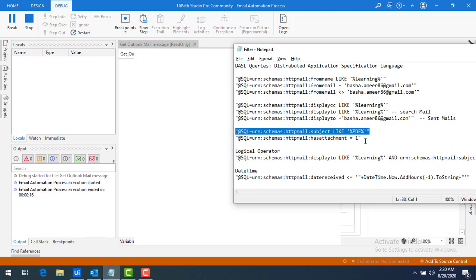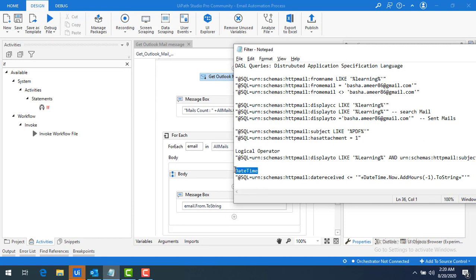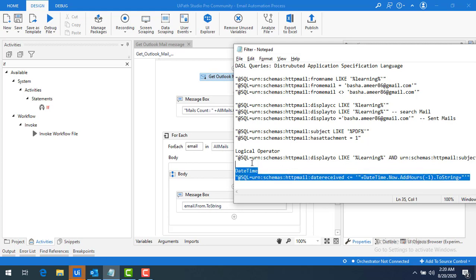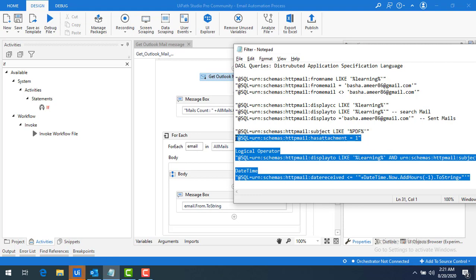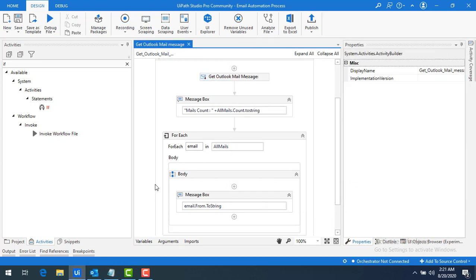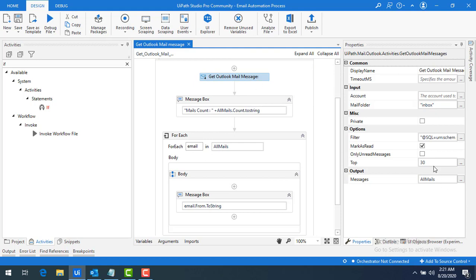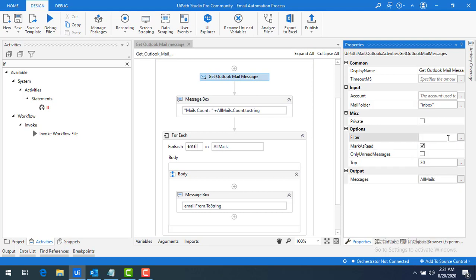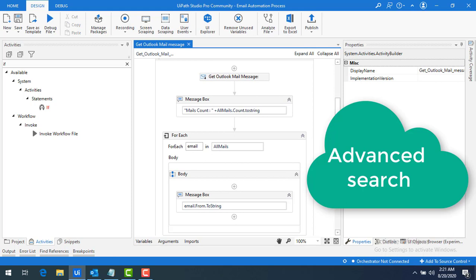You can use DASL queries for attachments, logical operators, and date/time as well — these are all available in the description for practice. Now you may wonder: is there a way to filter without using JET or DASL query languages? Yes, there is. I've cleared the filter — we can use advanced search using an If condition instead.